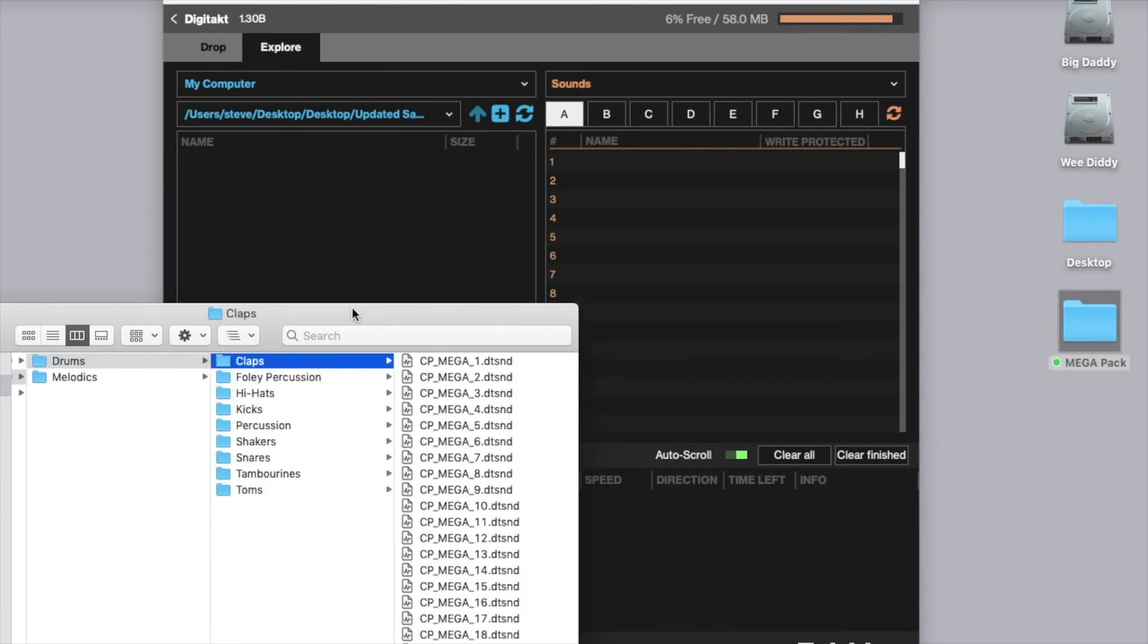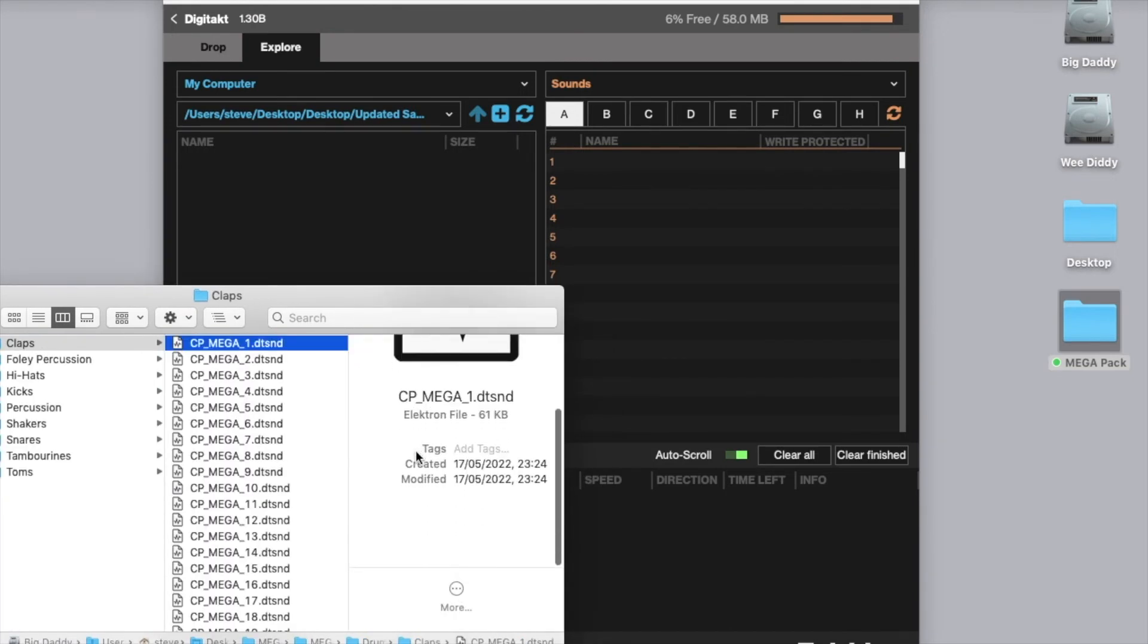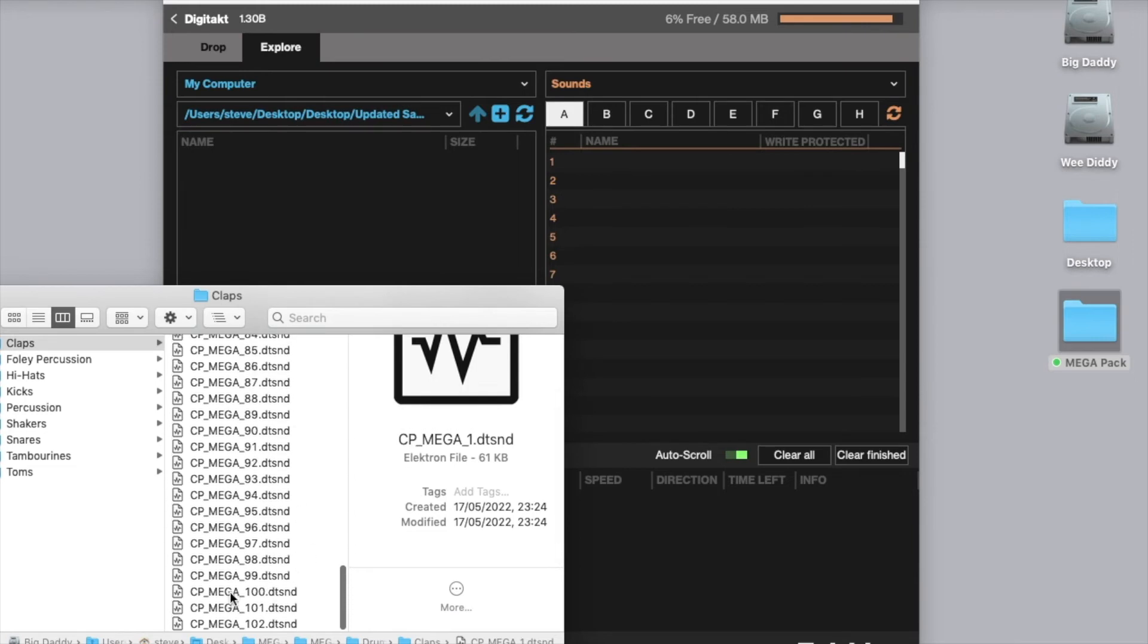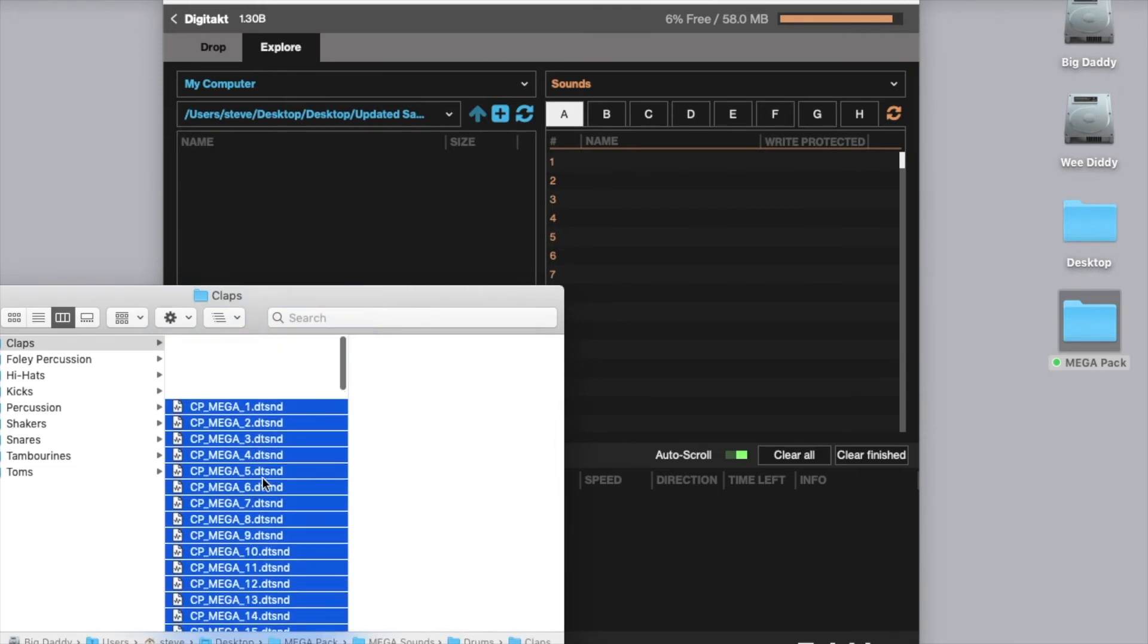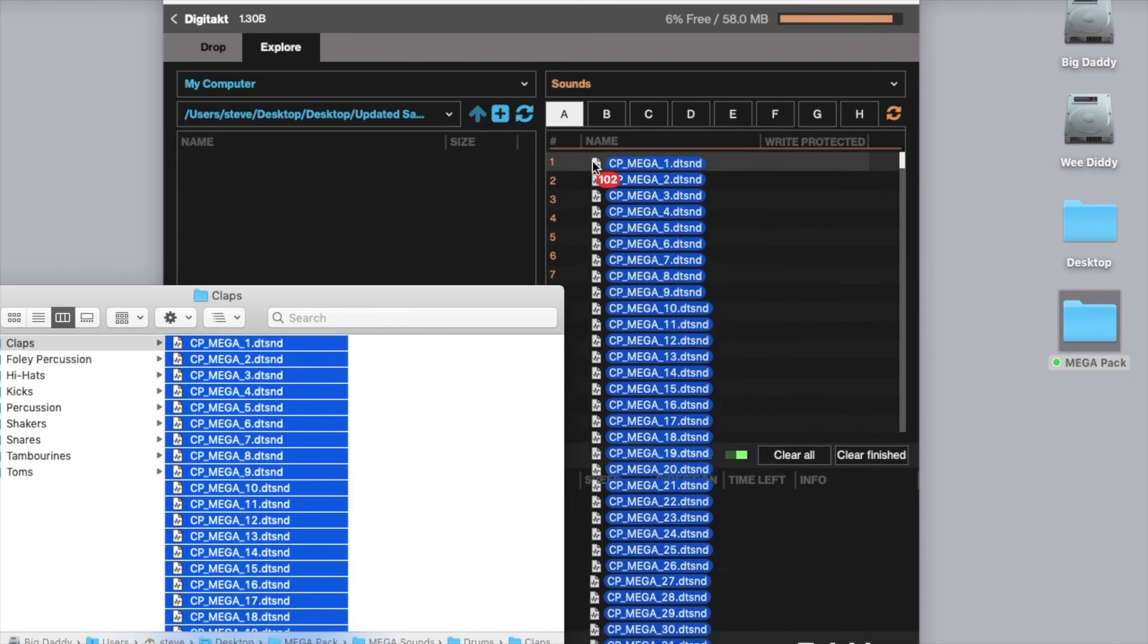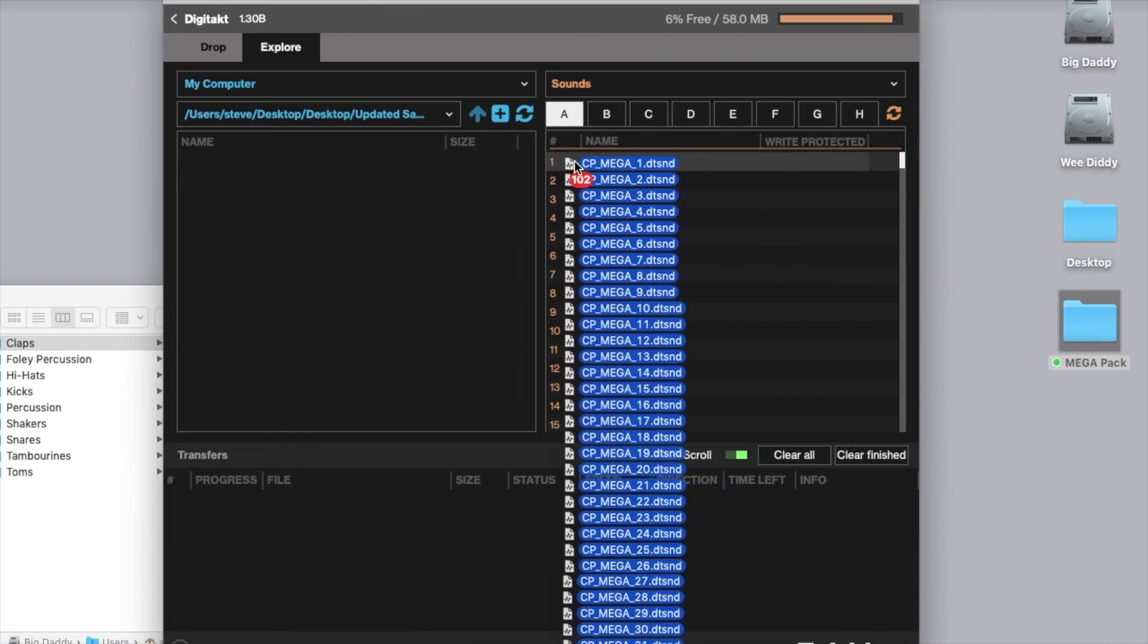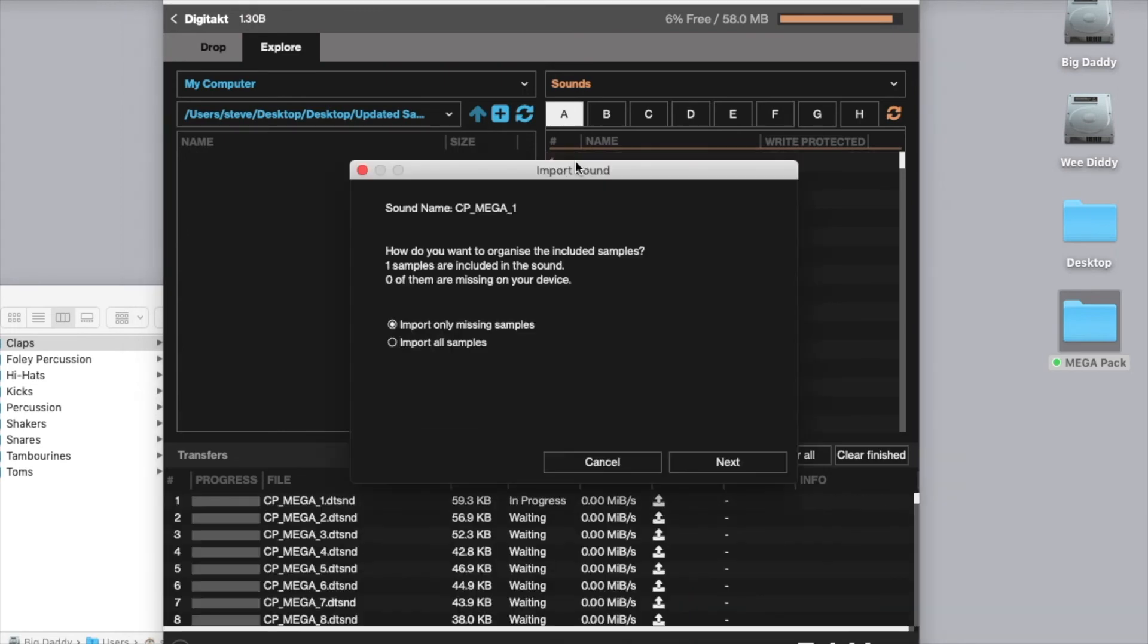Now you can load a bunch of these up at a time now that we have all of our samples already installed in the machine. So I'm going to grab a whole bunch of claps and we're going to start from the first row on bank A and we're just going to drop them in there.